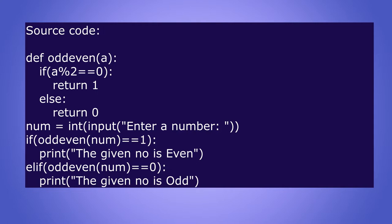if a % 2 == 0: return 1, else: return 0. The indentation should be correct in this program. num = int(input("Enter a number: ")). If oddeven(num) == 1: print("The given number is Even"), elif oddeven(num) == 0: print("The given number is Odd").